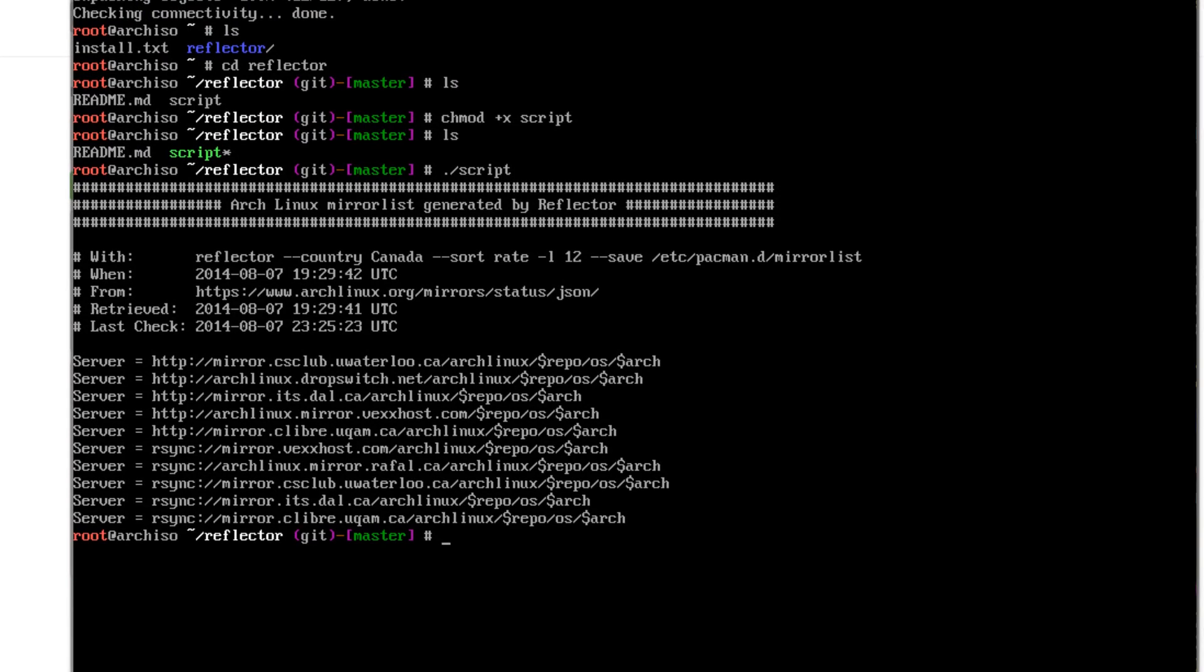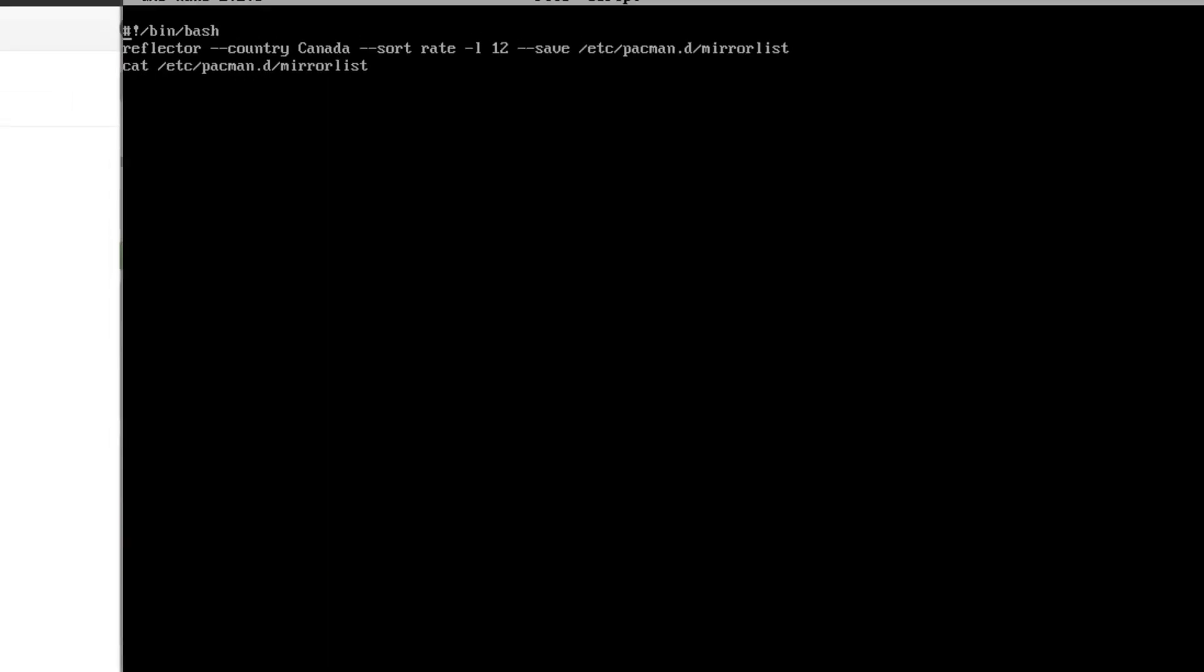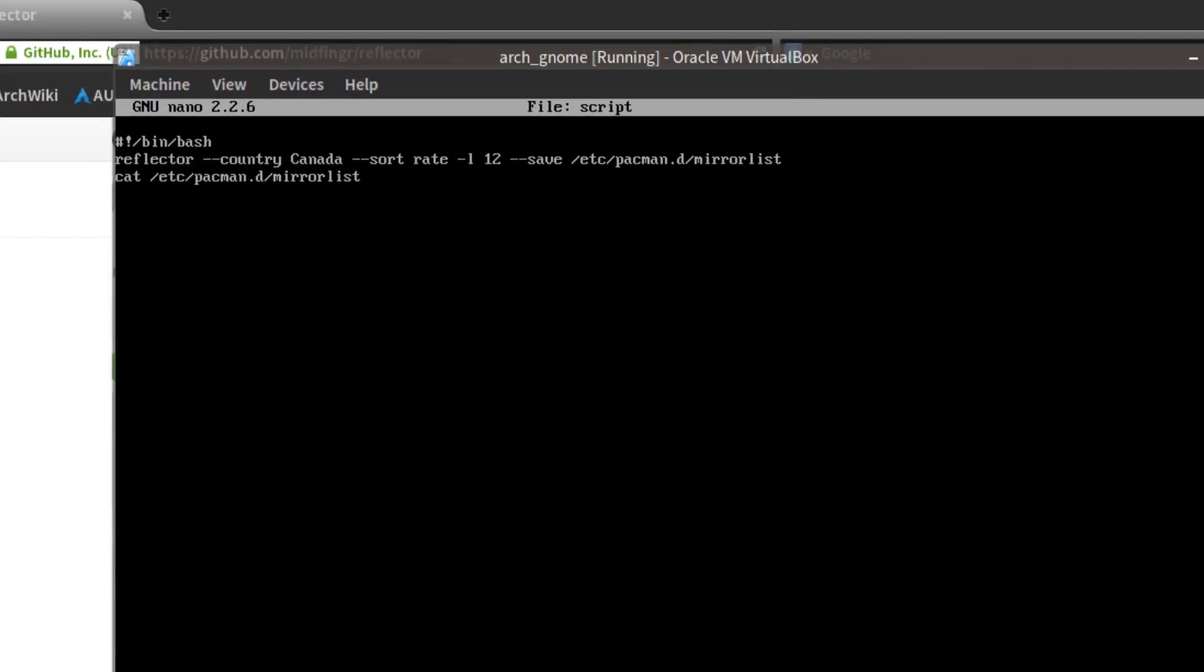So you could edit that in nano. If nano is installed. Script. And here's the script here. All you'd have to do, for example, if you wanted to use this, is just change this from Canada to, say, if it's like United States.